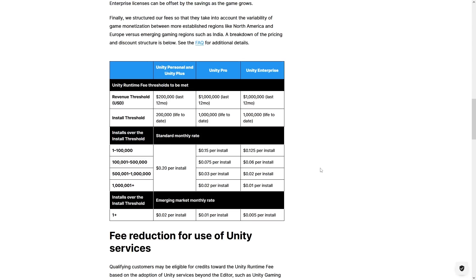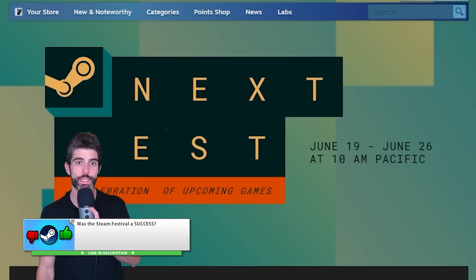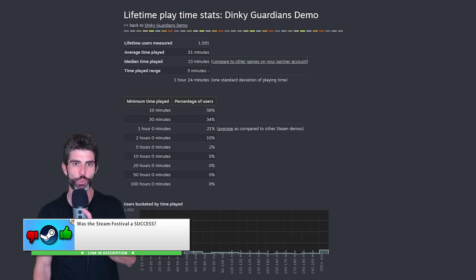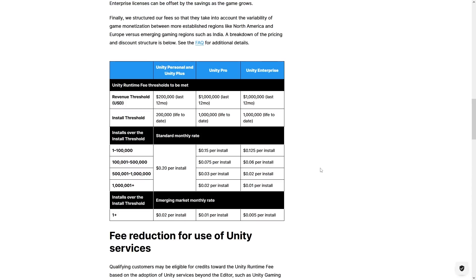Another important question: what about free demos? Nowadays making a free demo and participating in a Steam Festival is really important to finding success. For demos, technically yes, free demos do count — but again the fee only happens if above the download and revenue threshold. For a free demo, even if you get 200k demo downloads, since it's free you'll have zero revenue so it does not trigger the fee. If a demo later becomes a paid game, you simply make a separate project on the Unity dashboard for the demo and another for the final game, so the demo downloads don't count for the final game.